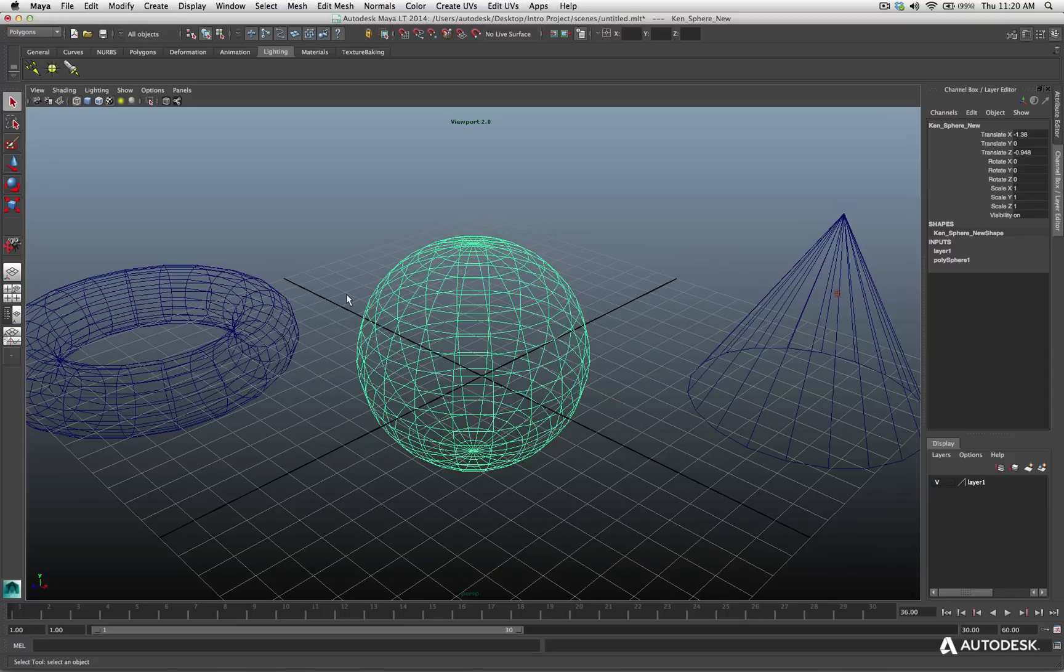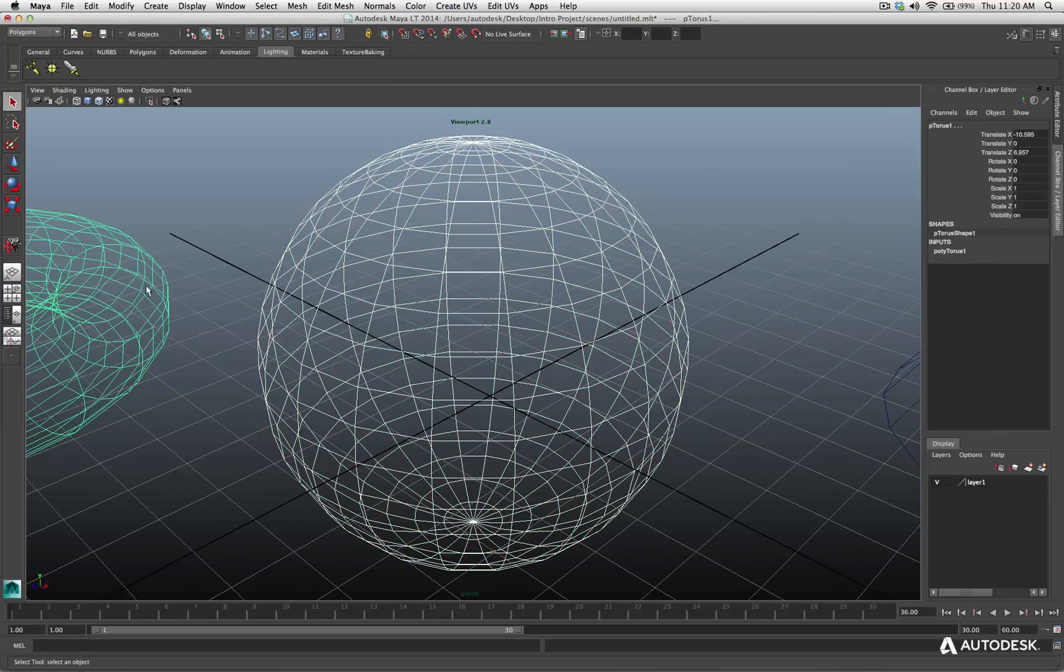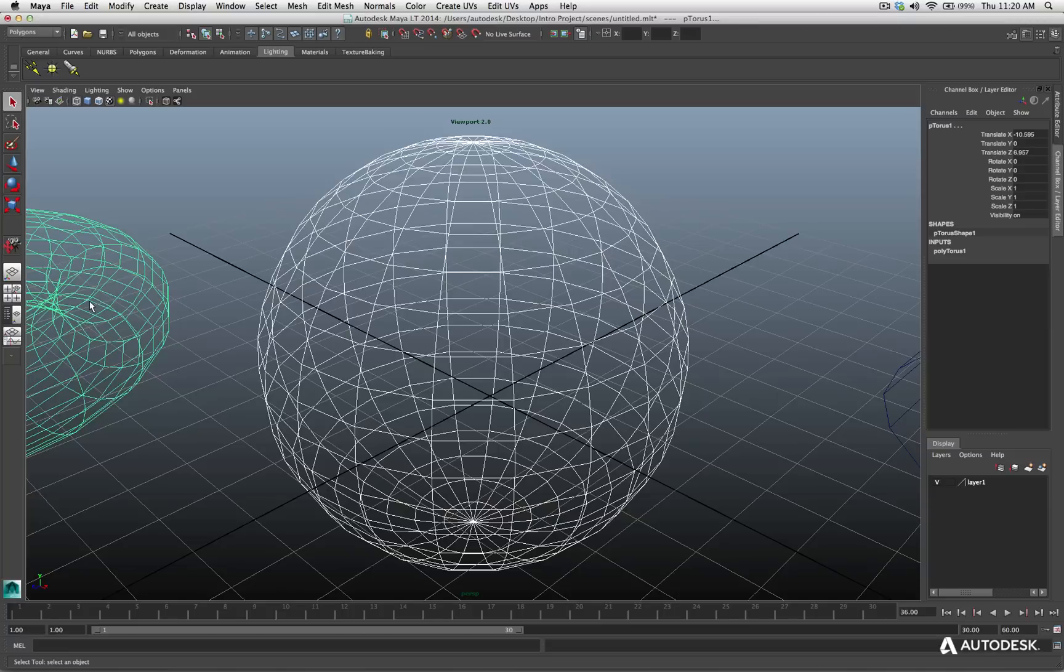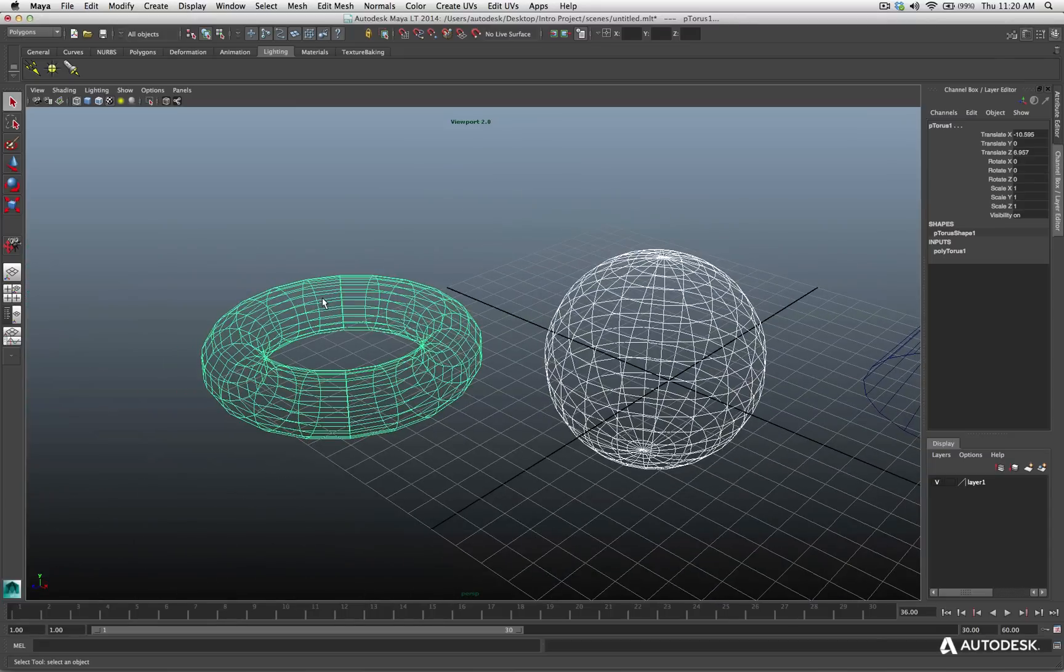It automatically changes the camera's position to frame in on the selected object. And that's going to be true if you have multiple selected objects. Let me zoom in on the sphere, and then I'll hold the shift key, and I'll click and select this torus also on the side there. And then I'm going to hit the F key, which is the hot key for frame selected.